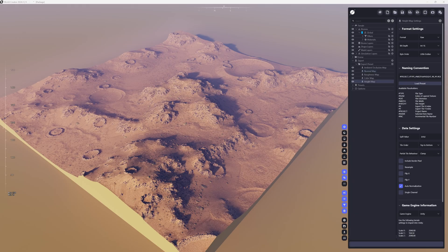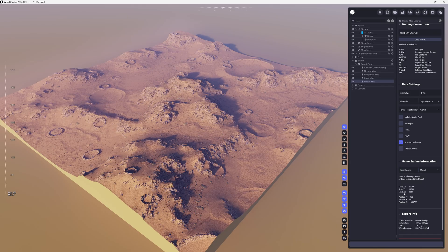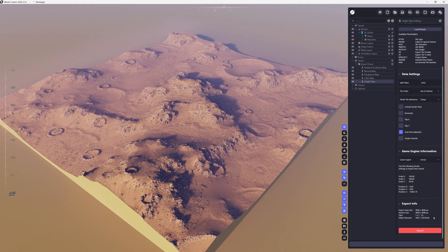When we get to the height map, there are some things we want to change. Under format it says RAW, but I like to make it PNG — I had issues with RAW before, and even though Unreal can accept RAW, I still use PNG. I'll make it 16-bit, then Load Preset set to Unreal Engine. Scroll all the way down to where it says game engine instead of Unity, and click Unreal. The nice thing is it will show us exactly the Z scale value we need in Unreal. Once happy with the settings, click export.